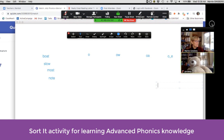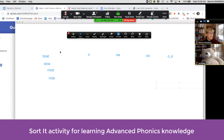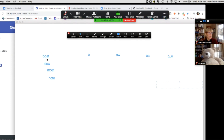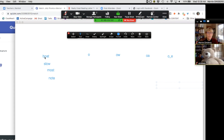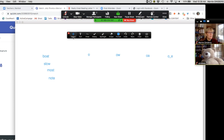Bear, I need your help reading these words. The first word right here at the top — can you help me read? These are all O words. Bear is going to read the word 'boat,' then drag the O word into the right column using the select tool.